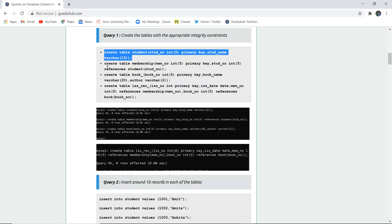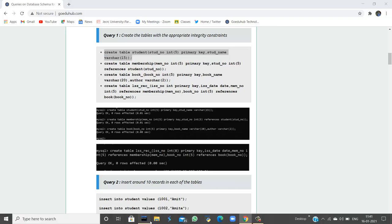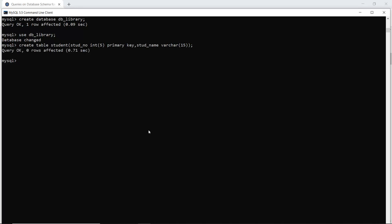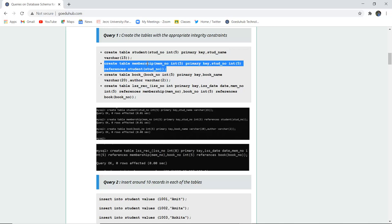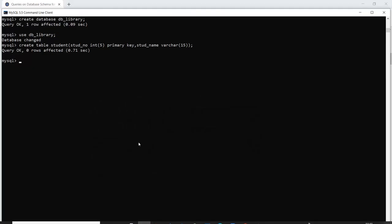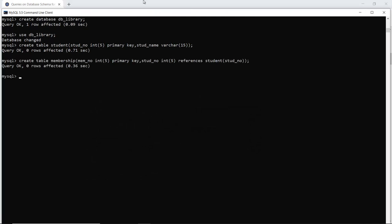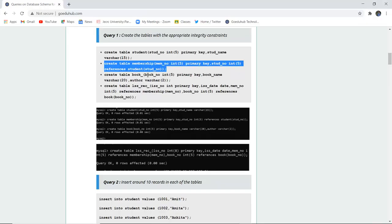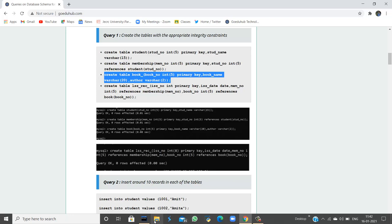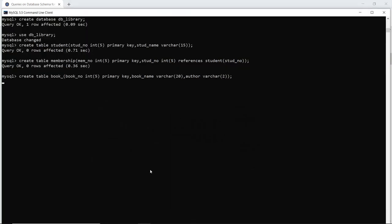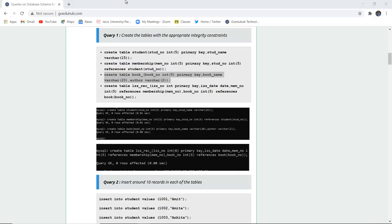Firstly, let me create the student table in the database dblibrary, which I am currently using. The student table is now created. Next is the membership table — let us create that as well. Membership table is also created. Similarly, there is the book table, which will list the books in the library. The book table is also made.